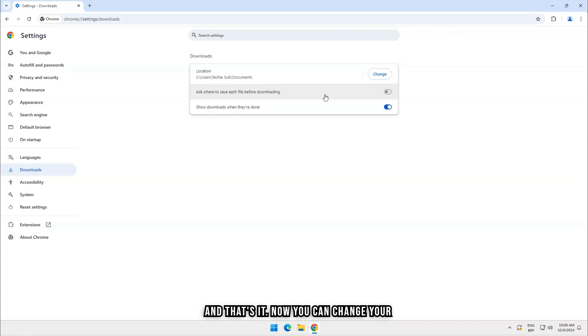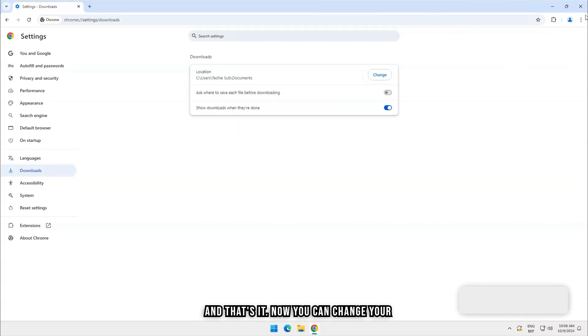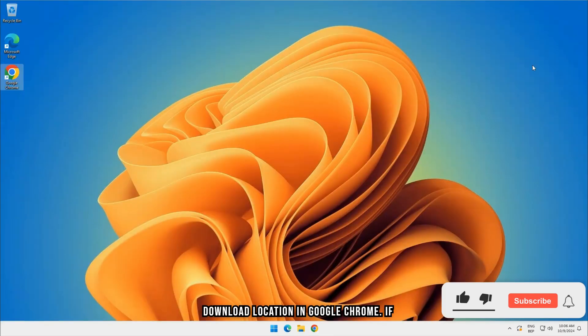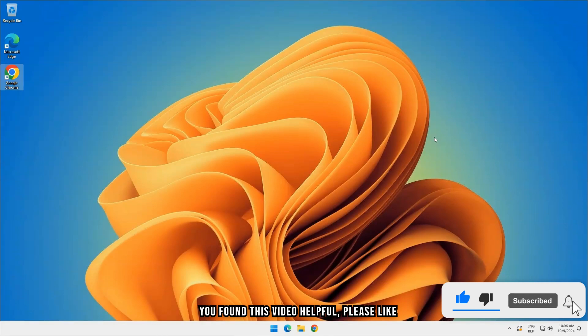And that's it. Now you can change your download location in Google Chrome. If you found this video helpful, please like and subscribe. Have a nice day.